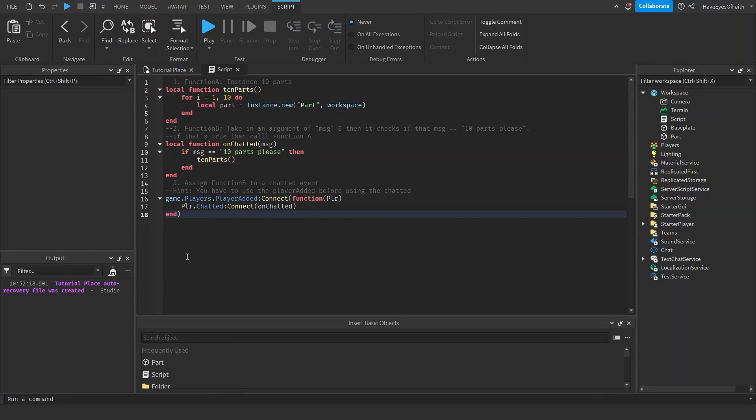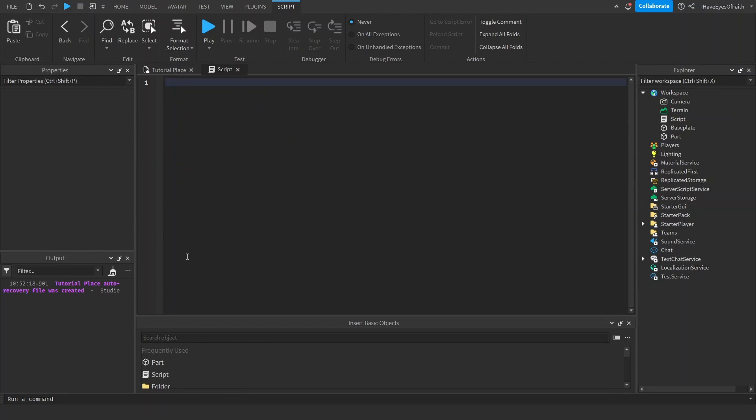I'll teach you everything you need to know about C-Frame positions in five minutes. C-Frame stands for coordinate frame and at face value it works pretty similarly to position.